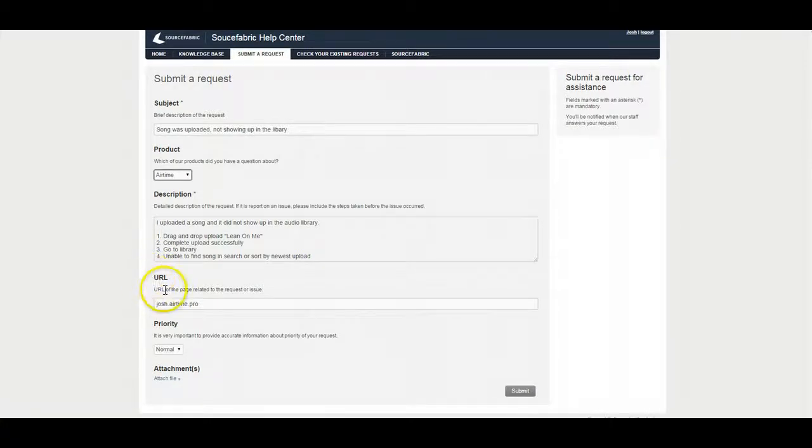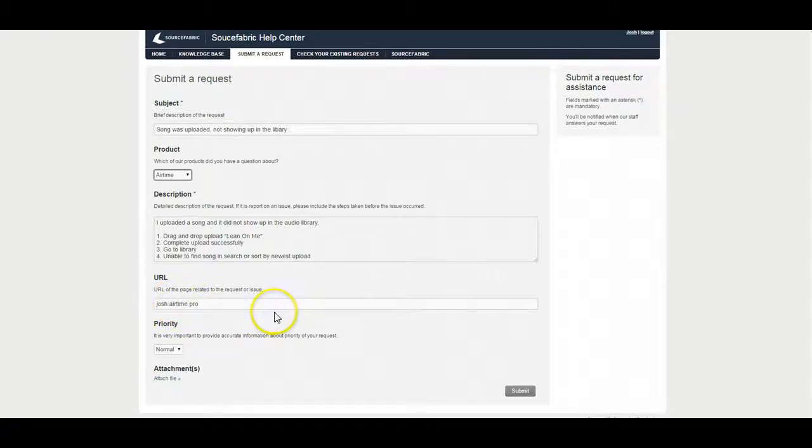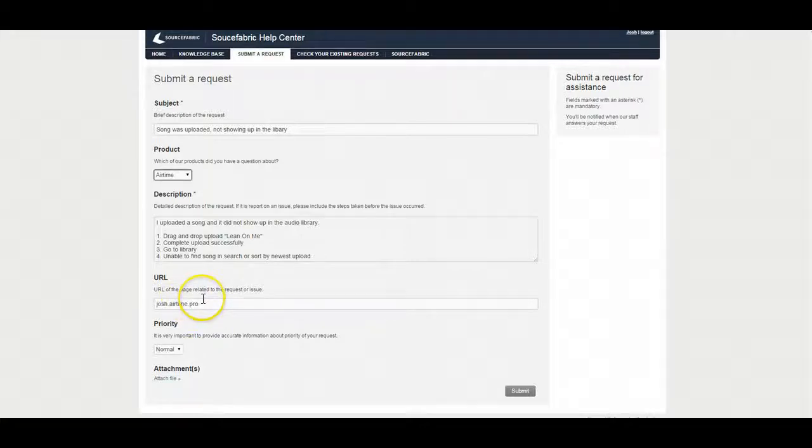The next field is the URL. So in this case it's just my Airtime Pro account. So I'm just saying that I have a problem at josh.airtime.pro. If you have Newscoop or Booktype and you're having issues on a specific page, giving us the URL of the specific page that you're having an issue with will help us better identify the problem.